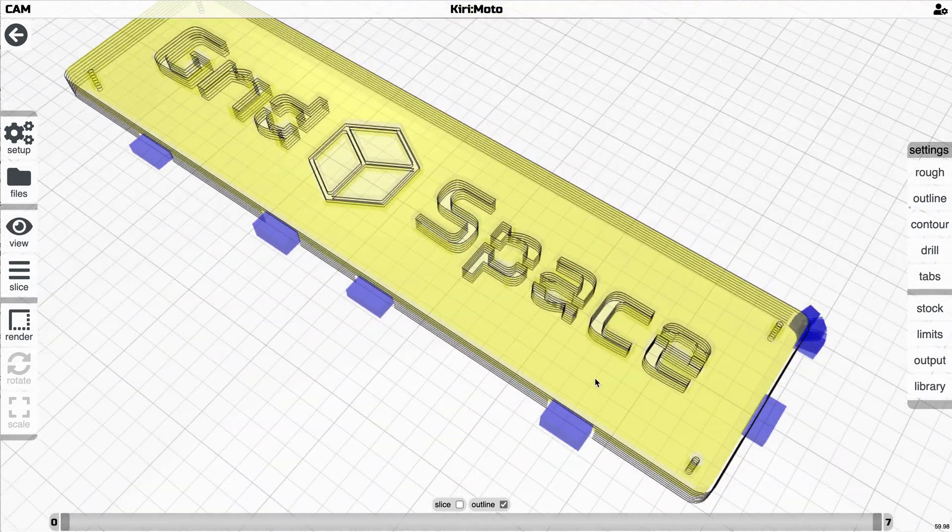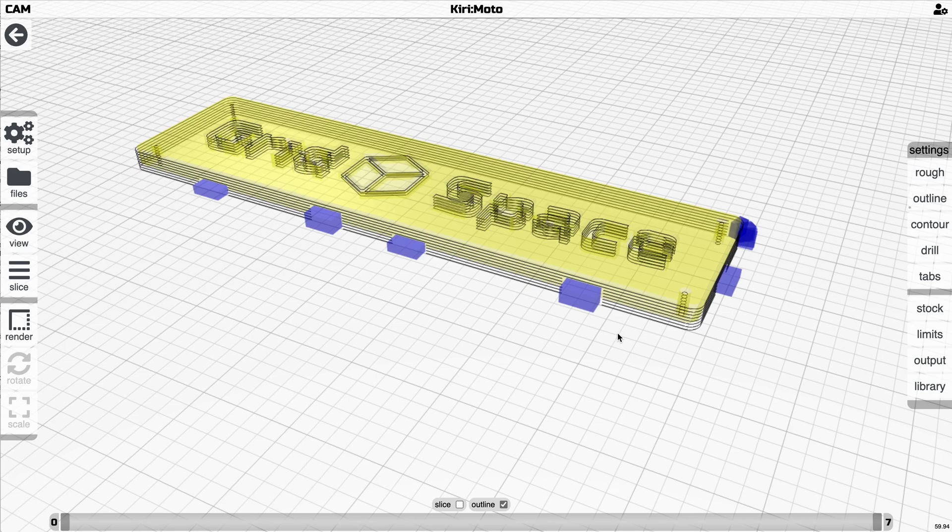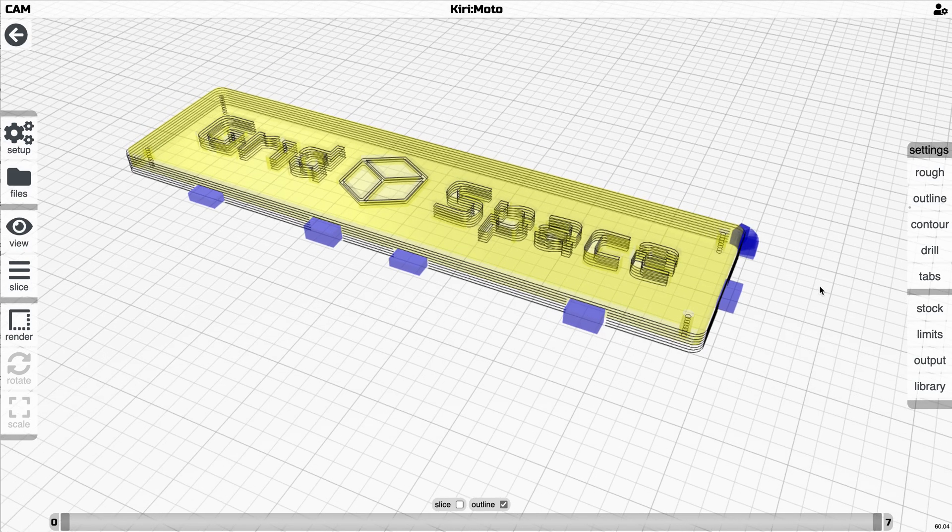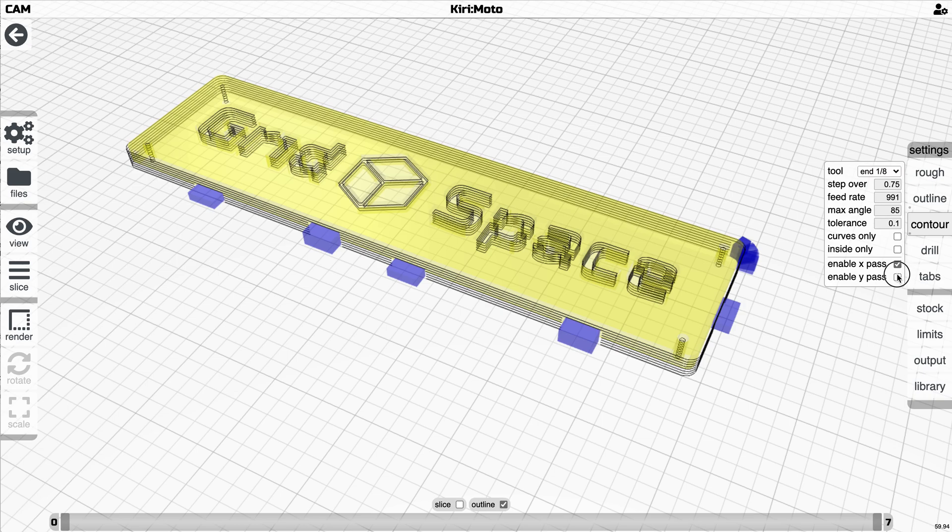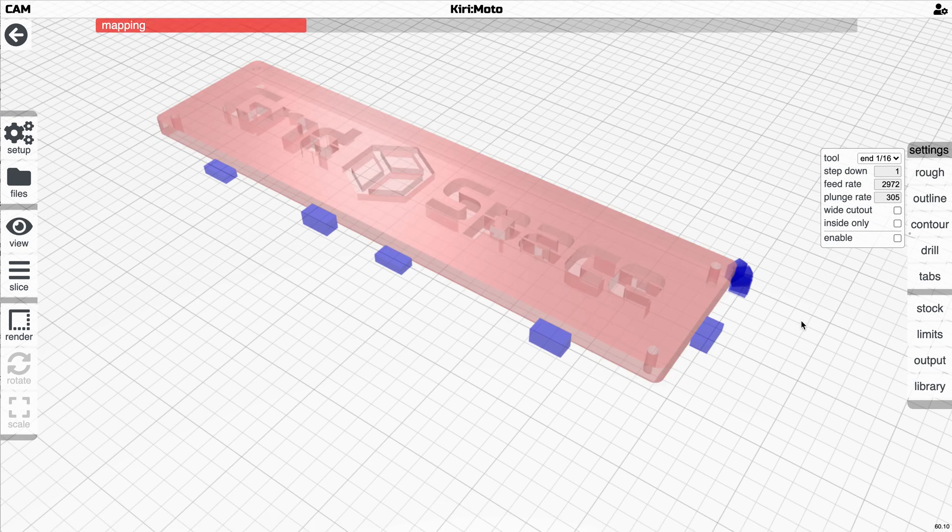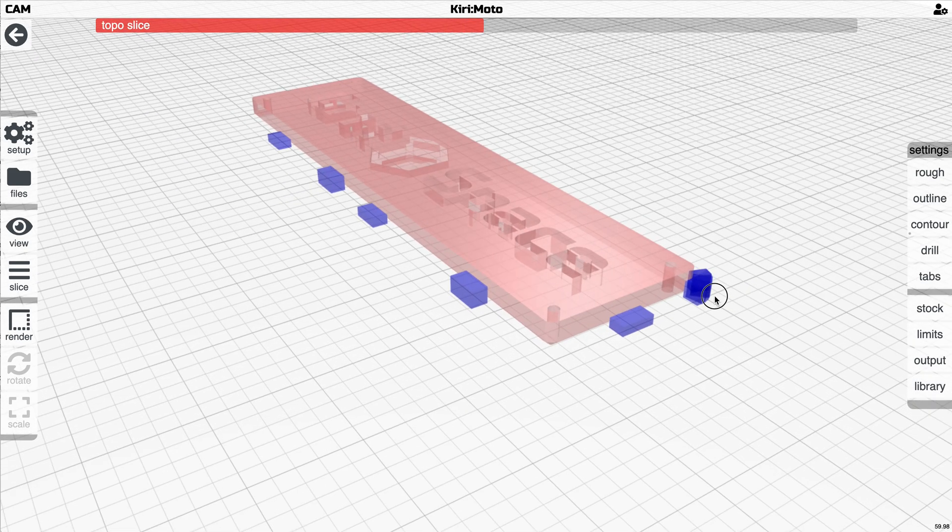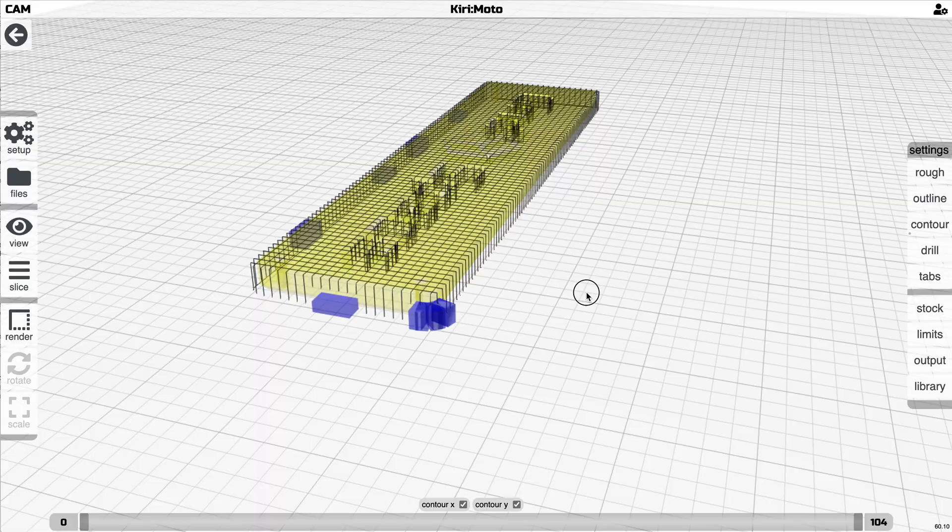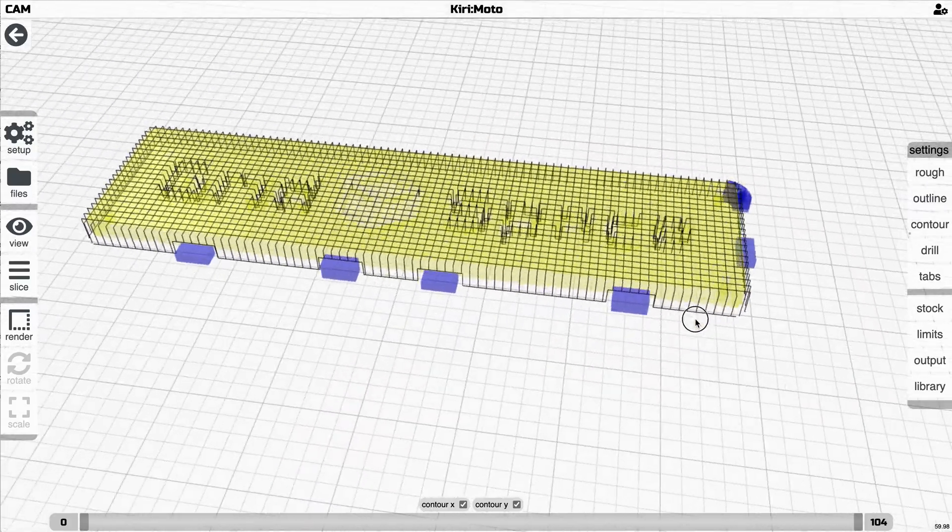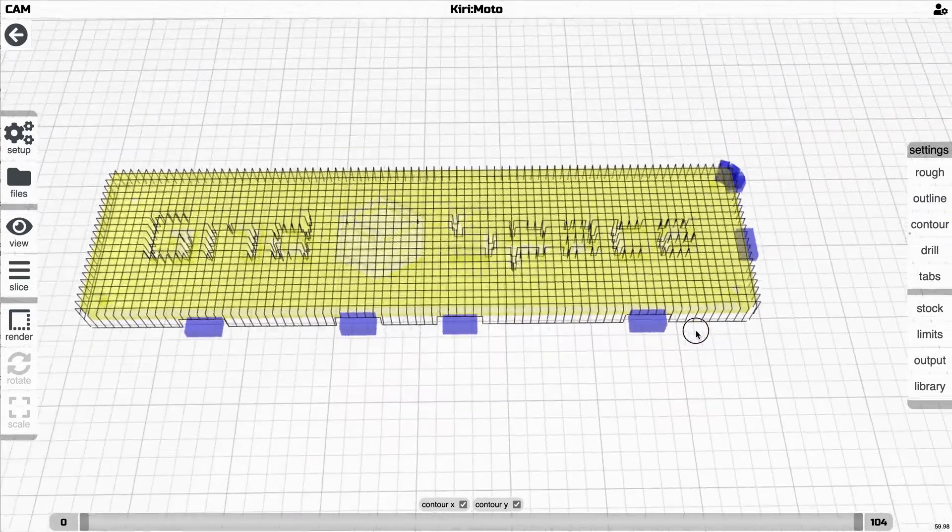So that's the new feature. It works for all the different modes that you've got, roughing, outlining, contouring. So I'm pretty excited about this. It's a cool new feature, much more reliable than the old sort of automatic tab feature that we had before.